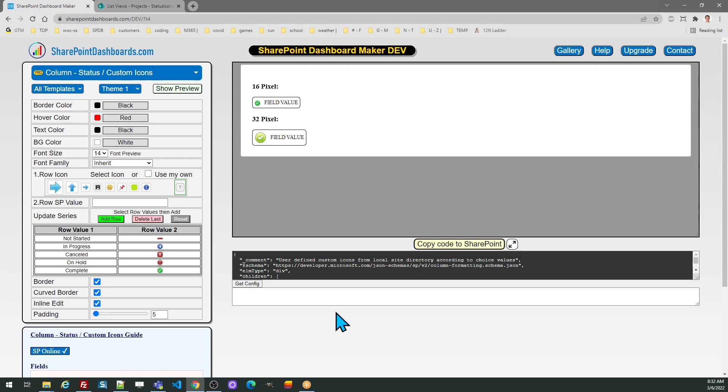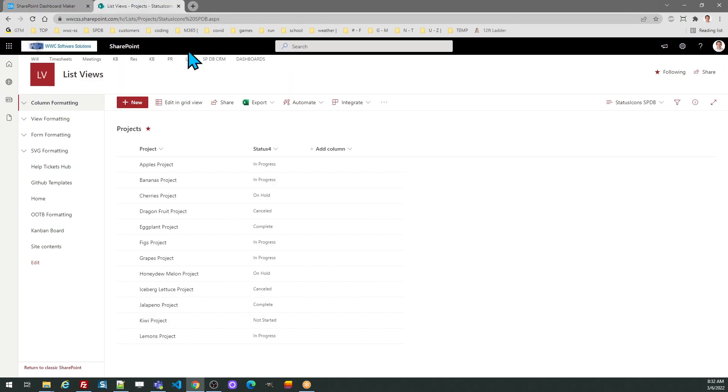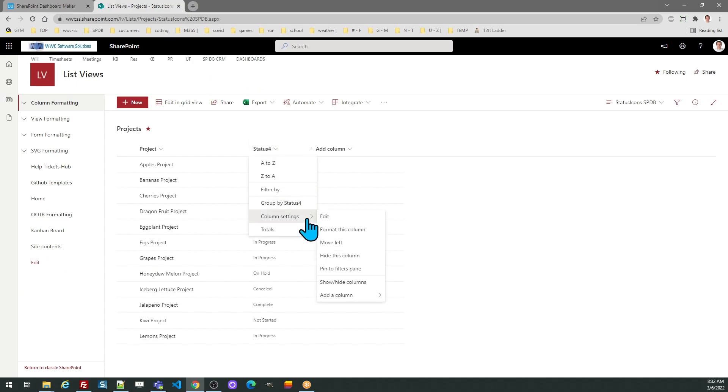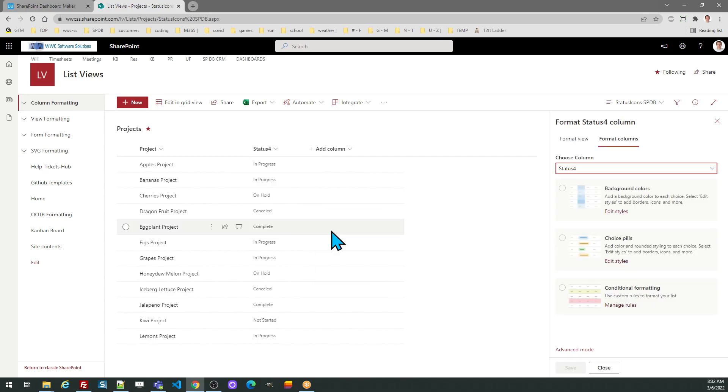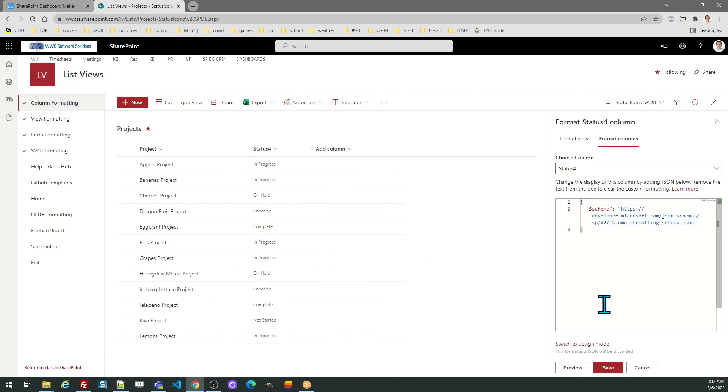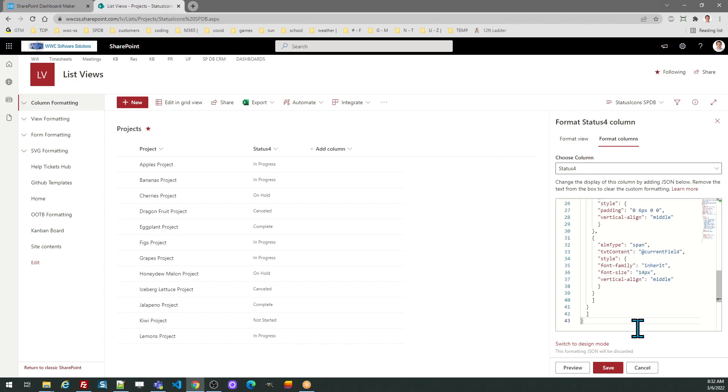Once I have everything that I want, I'm going to hit the copy code button and go over to SharePoint. In the column header, I want to go to column settings, format this column, and then advanced mode. Remove the pre-existing formatting code and paste in your own code.